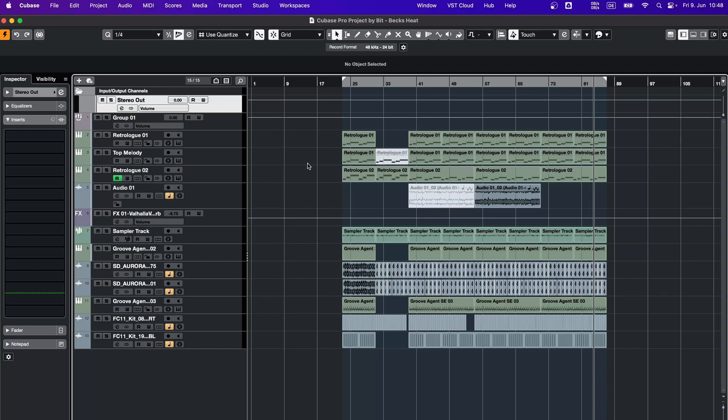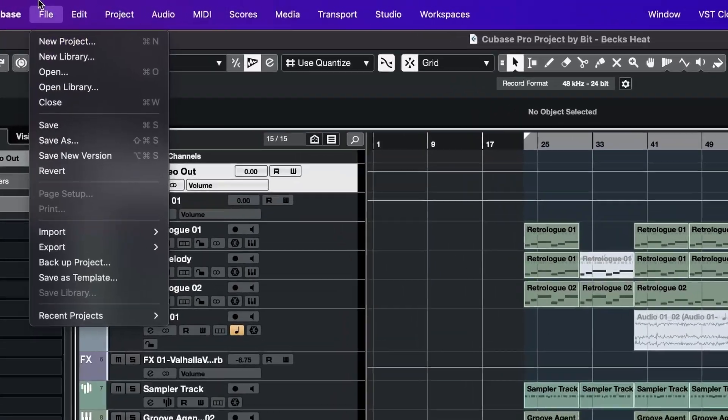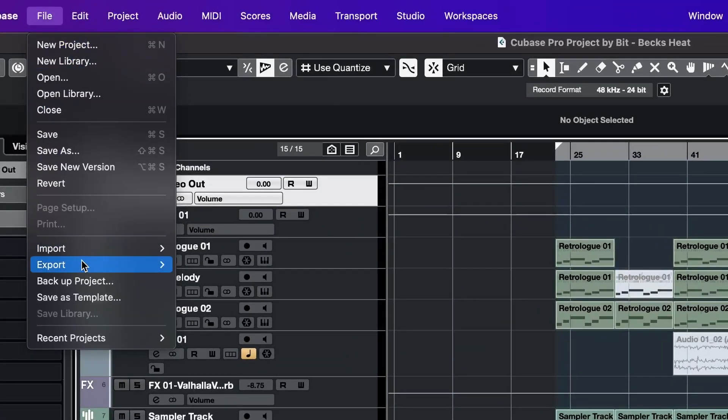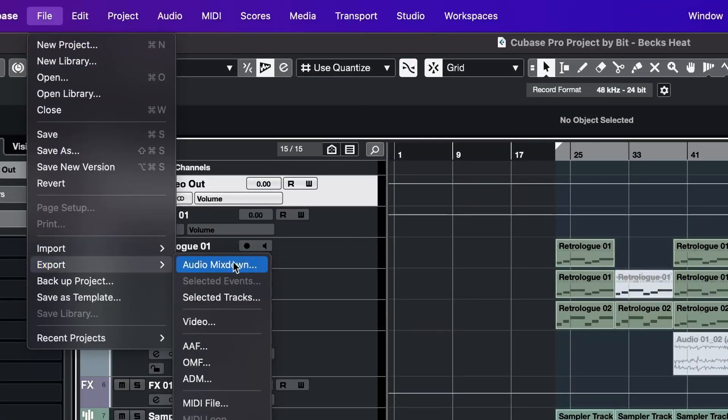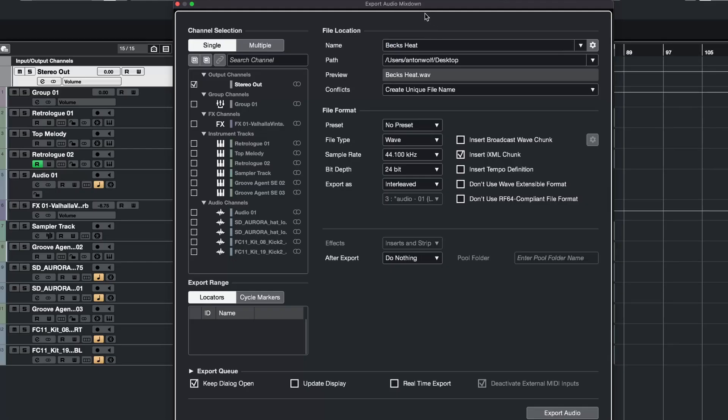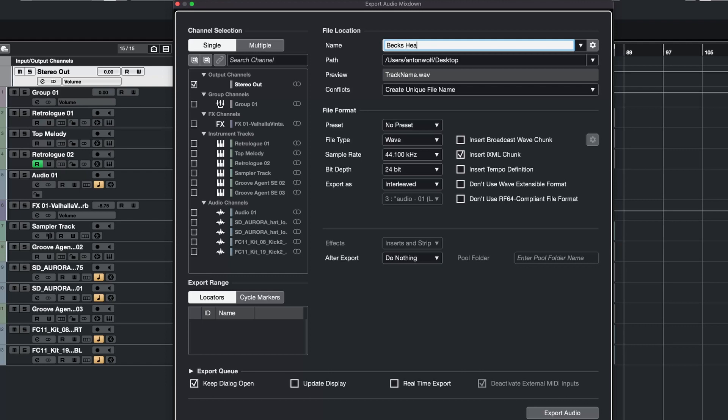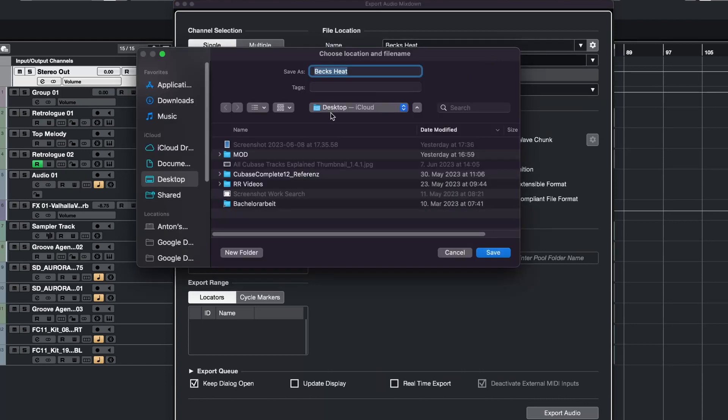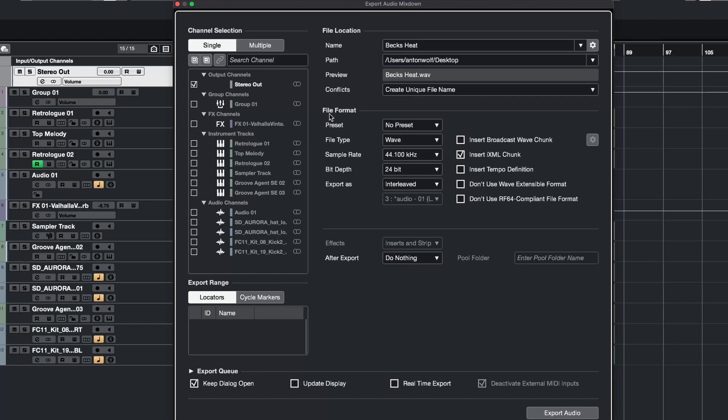Then all you got to do is go to file, export, and audio mix down. Here you can make some adjustments, give your track a name, tell Cubase where you want to export your track, and choose your file format which you can specify here.